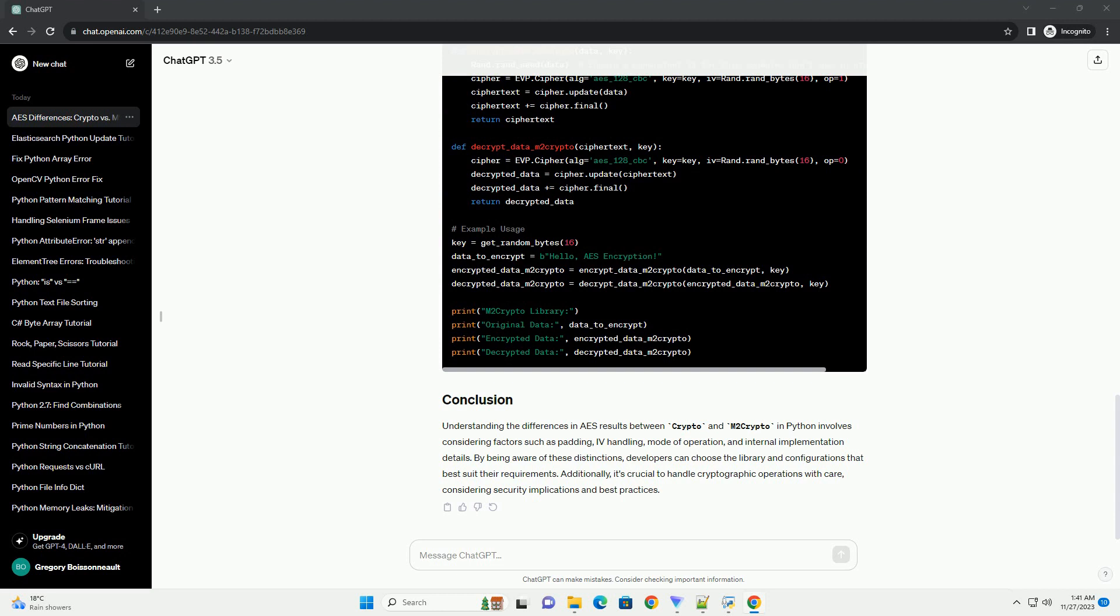Understanding the differences in AES results between Crypto and M2Crypto in Python involves considering factors such as padding, IV handling, mode of operation, and internal implementation details. By being aware of these distinctions, developers can choose the library and configurations that best suit their requirements.